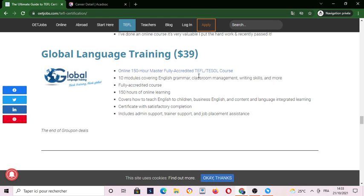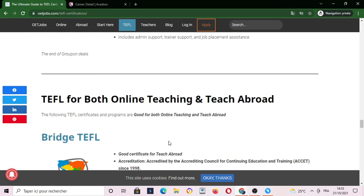Global Language Training Company also offers a fully accredited TEFL course for about 39 dollars, teaching 10 modules covering English grammar, 150 hours of English learning, and a certificate upon satisfactory completion.